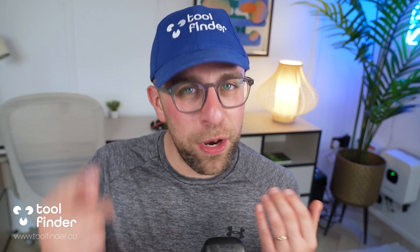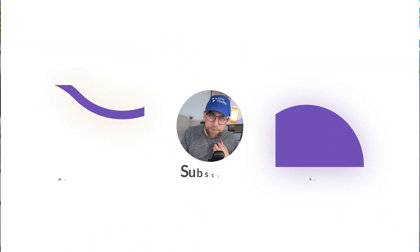Anyway, folks, thank you very much, and I'll talk to you all very soon. If you're hunting for a productivity tool, jump over to Toolfinder, and we'll see you there.